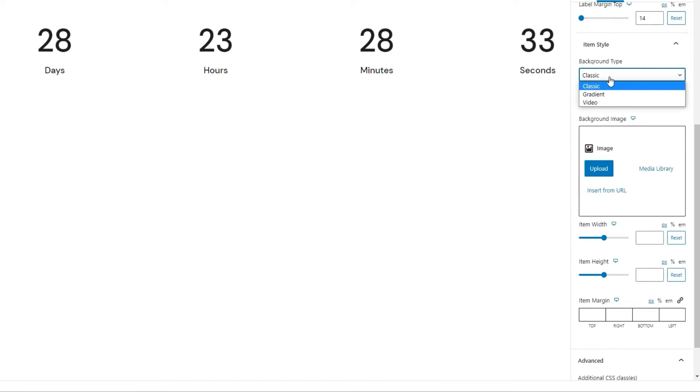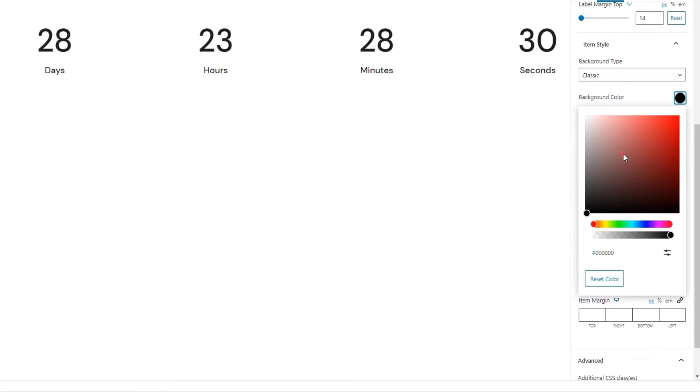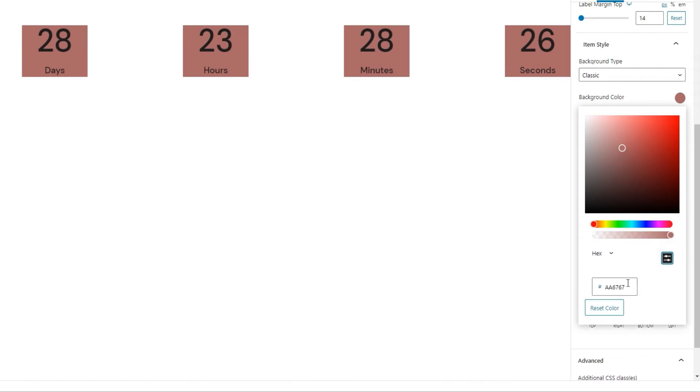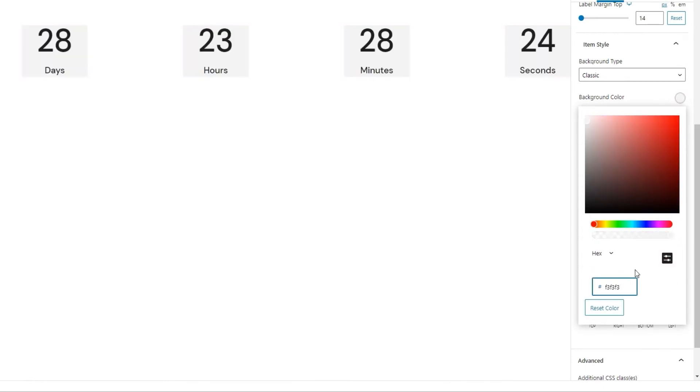But sticking with classic, we can pick a background color. For example, this. Each unit or item gets a background. I have a specific color in mind, so I'll type in the hex code for it. Alright, there it is.